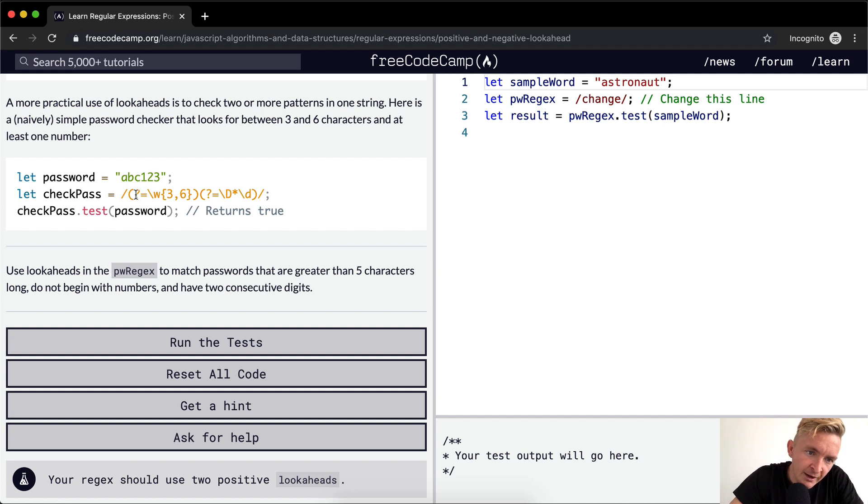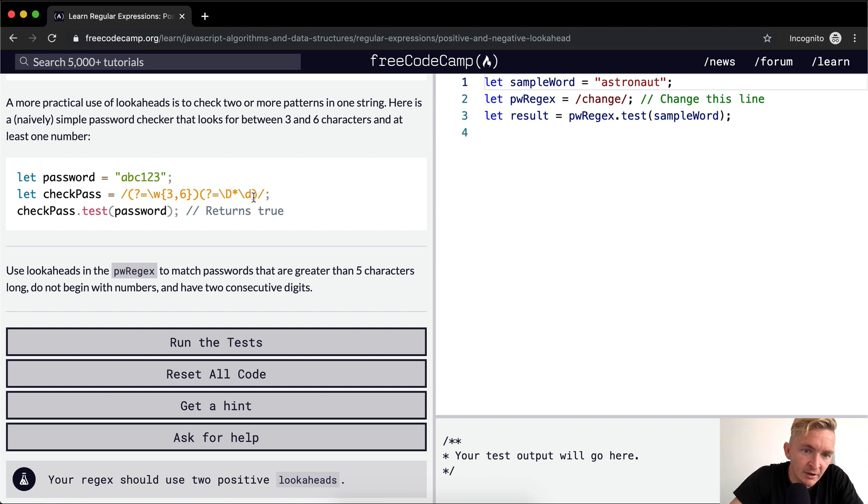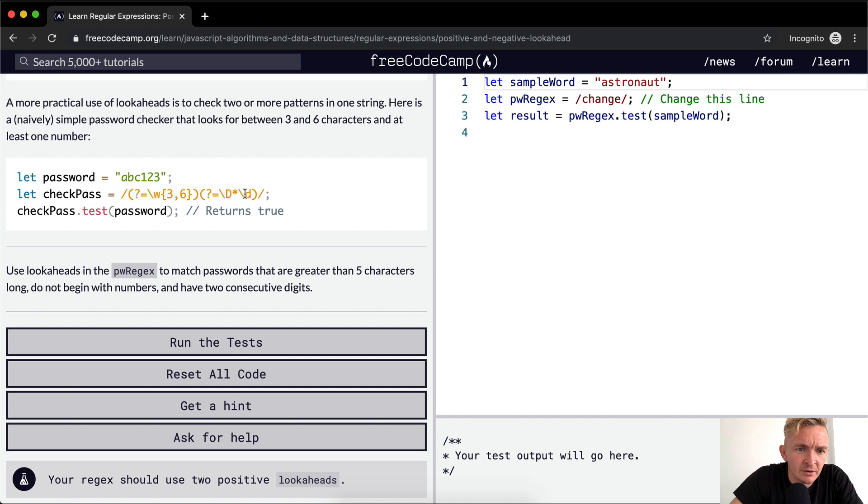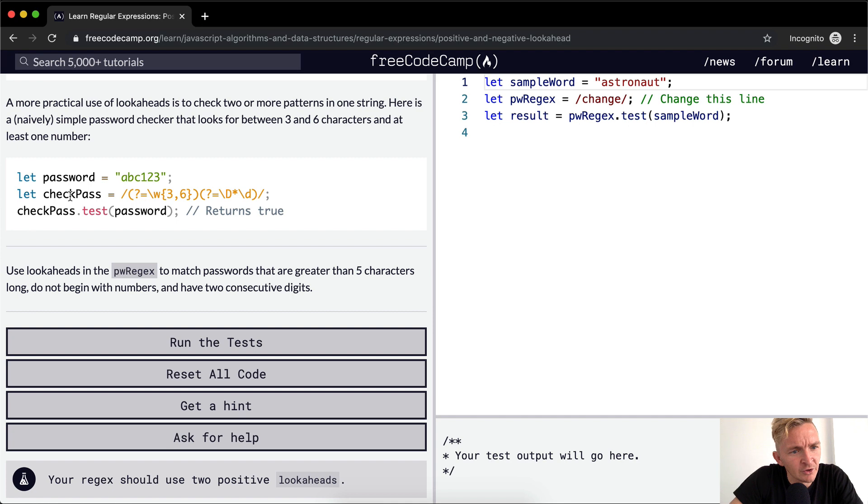So here we've got a positive lookahead of all digits between the three to sixth, or, because this is kind of another way of doing it, a positive lookahead of all, of anything other than the digits, and then the digits. So we check pass dot test password. So our check pass, which is our regex, and then we throw in this guy. And this returns true.